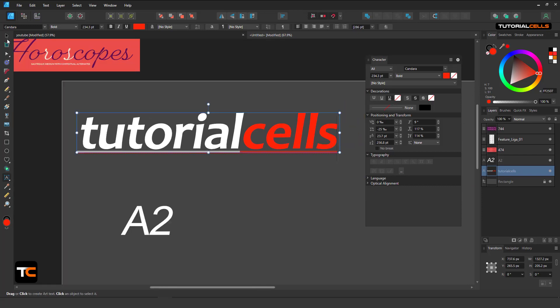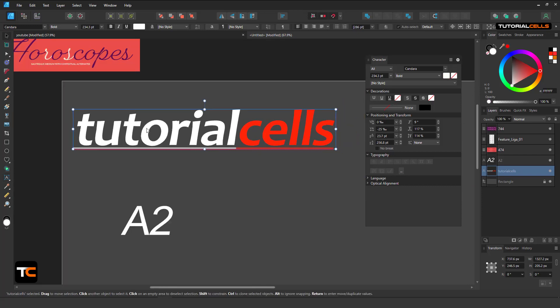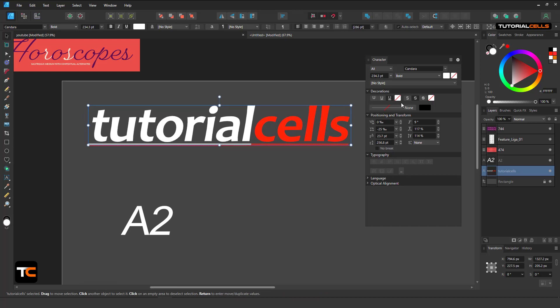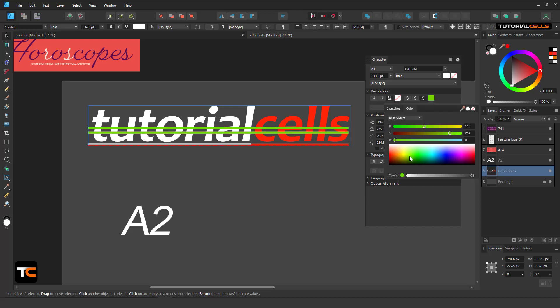You can use strikethrough like this. Don't forget you have to select with the move tool first and then select the strikethrough.